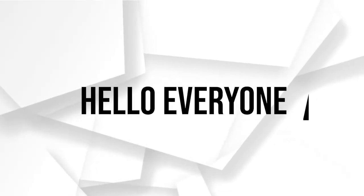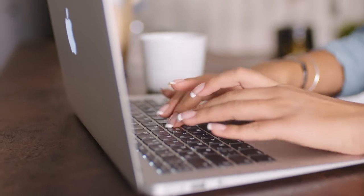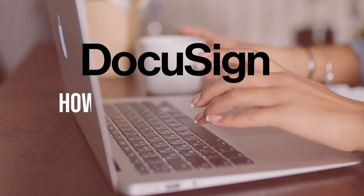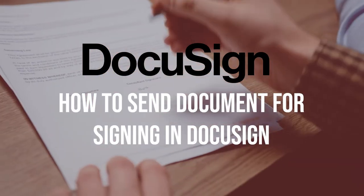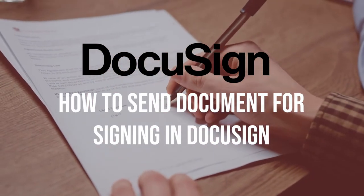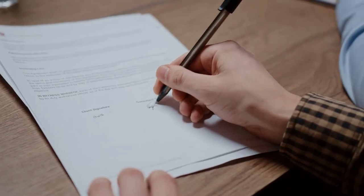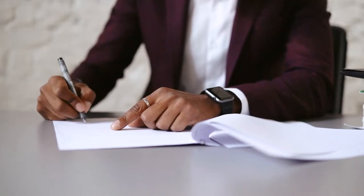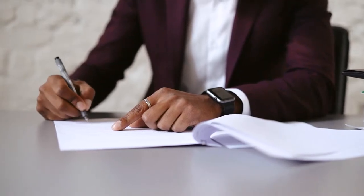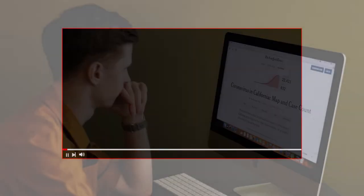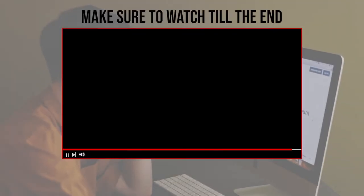Hello everyone, do you need to send documents for electronic signatures? In this video I will walk you through the steps of using DocuSign to send documents for signing, from uploading your document to specifying signing fields and recipients. Let's get started. Make sure to watch from now till the end so you have the full experience.